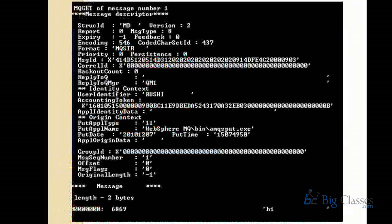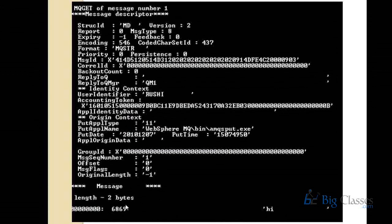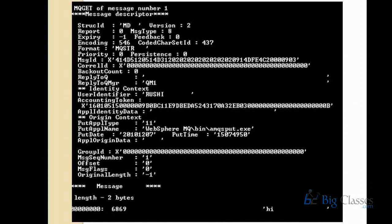This is a sample MQ message. You can find the message descriptor here. On the message descriptor, we will have fields like persistence, priority, encoding, expiry, message type, group ID, message ID, and correlation ID. At last, you can find the message body — the message body holds the actual business data. The MQMD header holds the description about the payload, i.e., the description about the message body.